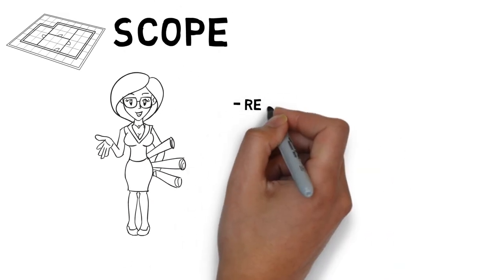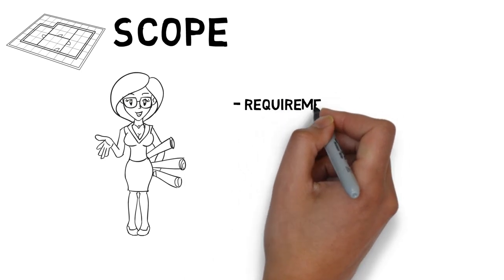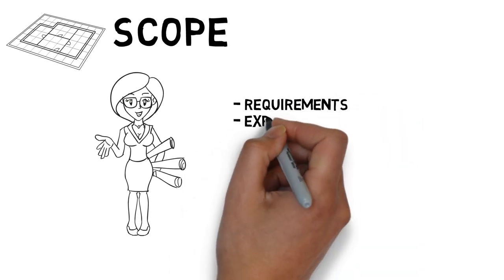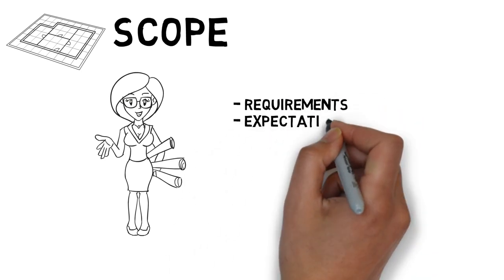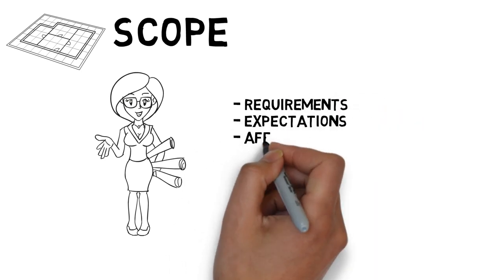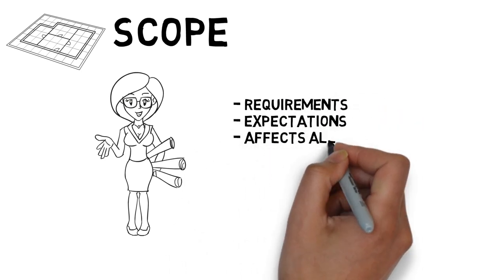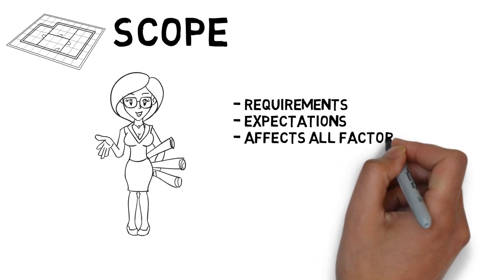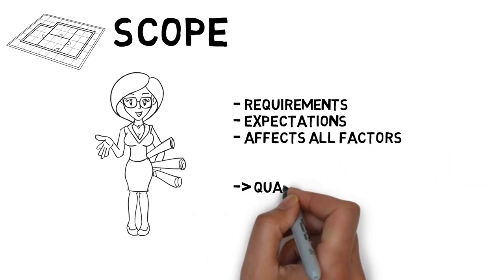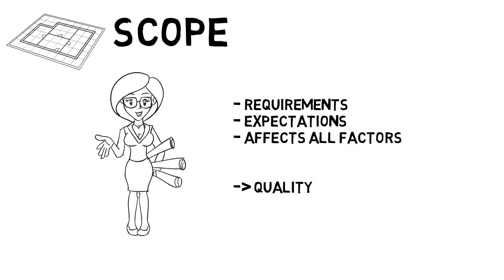Altering the project scope could result in schedule compression techniques, which we talked about in an earlier video, and this could seriously impact the quality of the output. Starting on the wrong foot with unclear scope will result in unexpected or undesirable outcomes. In short, quality of the scope is crucial for managing all other factors, including the quality of the project outcome.